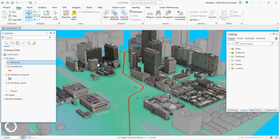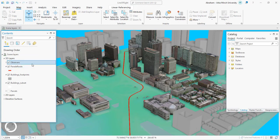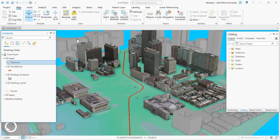You have to create your layers in the 3D data layer type and display them in ArcGIS Pro's 3D data layer type. Once you have created and added your data layers, you can use line-of-sight analysis to determine which areas are visible from certain points of observation.